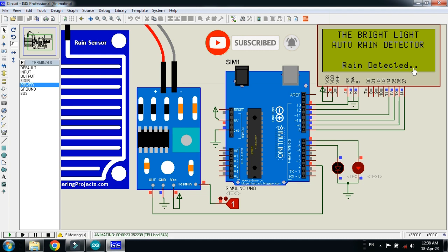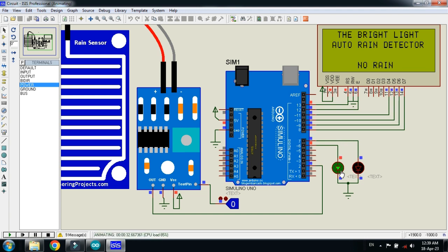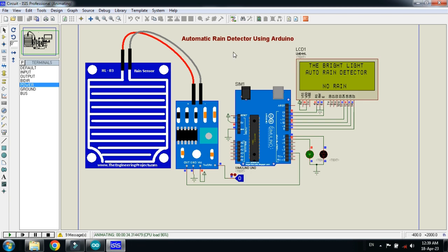Set it to one again - the red LED turns on and the green turns off, showing 'Rain Detected' on the LCD. Set it back to zero and the green LED turns on showing 'No Rain'. This demonstrates how the automatic rain detector using Arduino works.